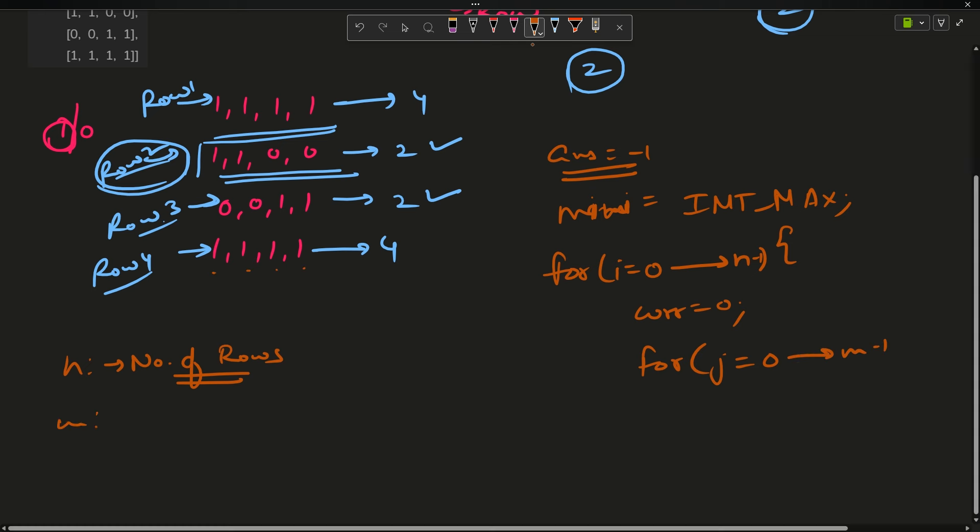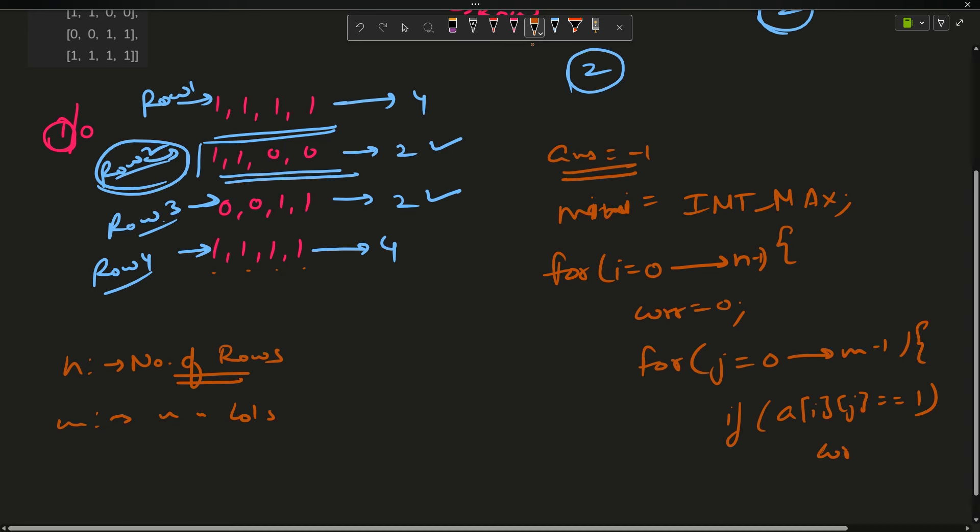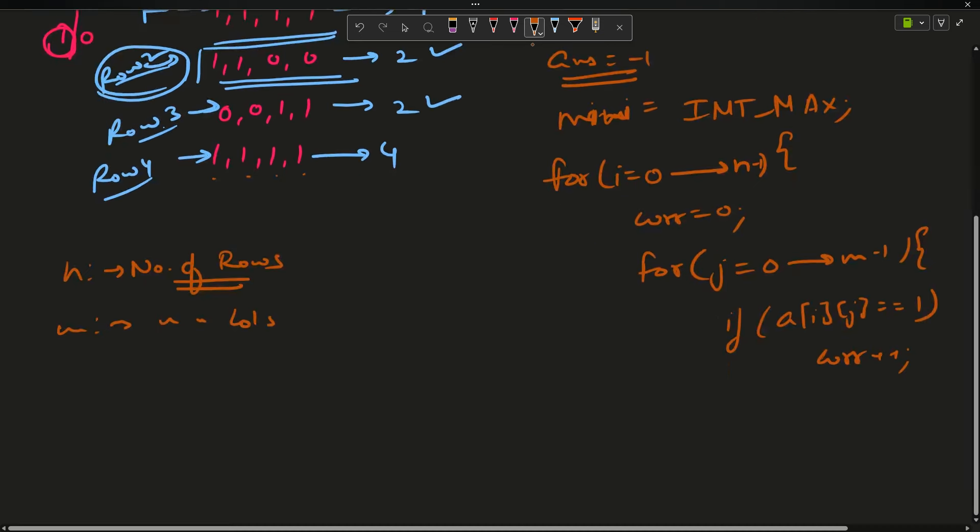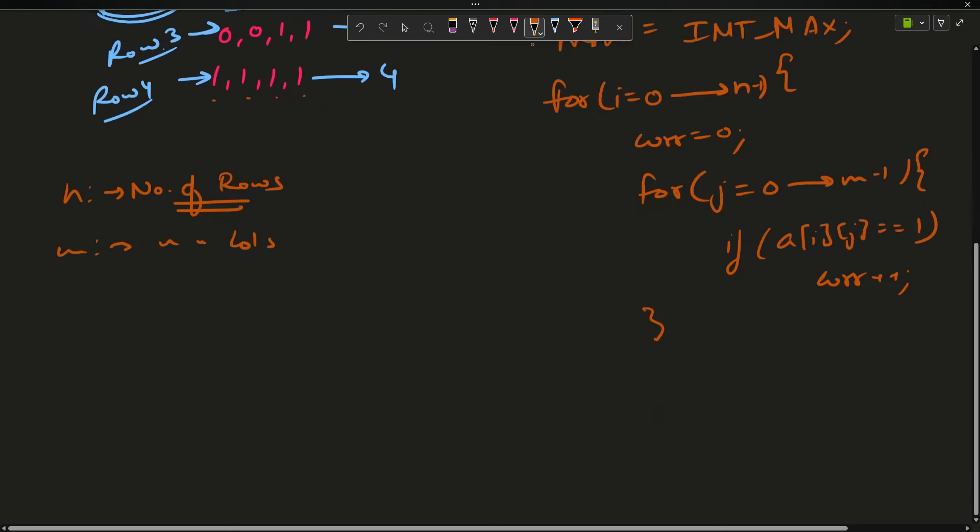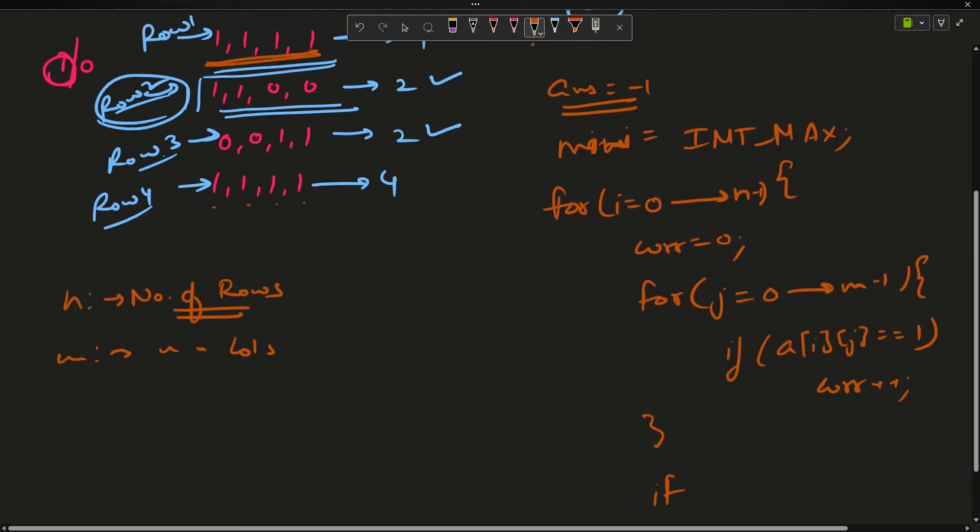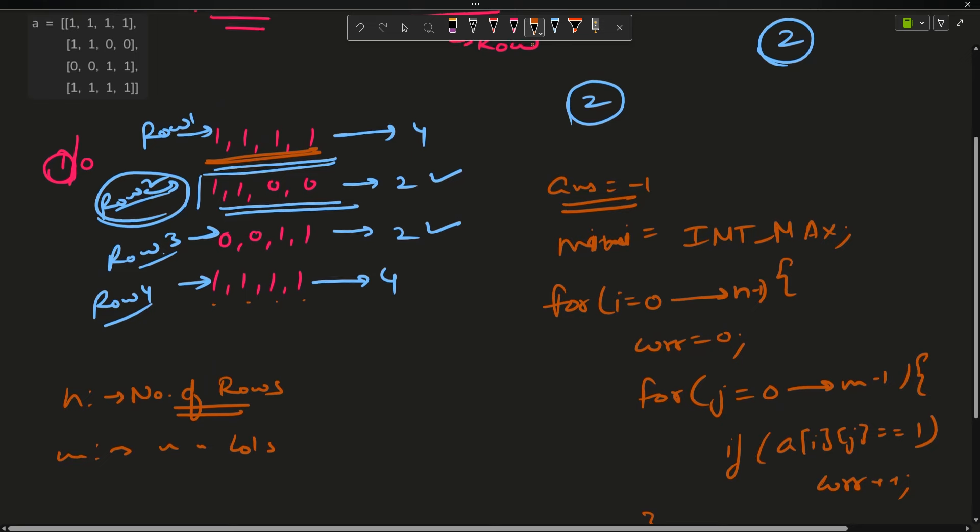Then I will traverse in nested loop from 0 to m minus 1, where m is the number of columns. If this matrix[i][j] is equals to 1, I will increase my counter, that is curve plus plus. After this loop ends, I will have the number of ones in each row. For the ith row, I will update my answer.